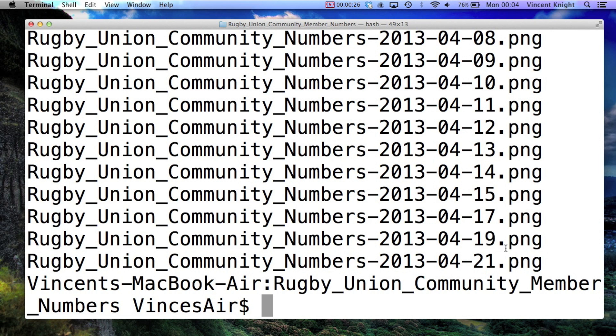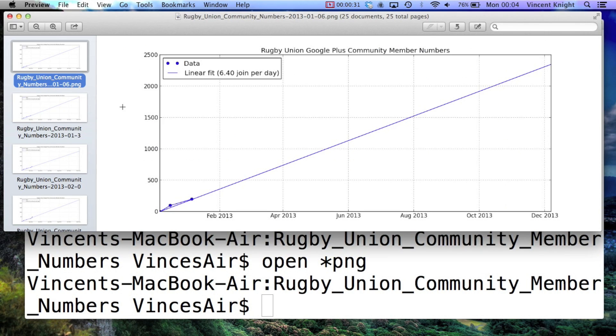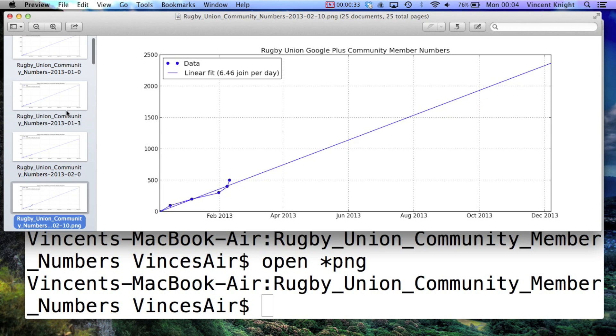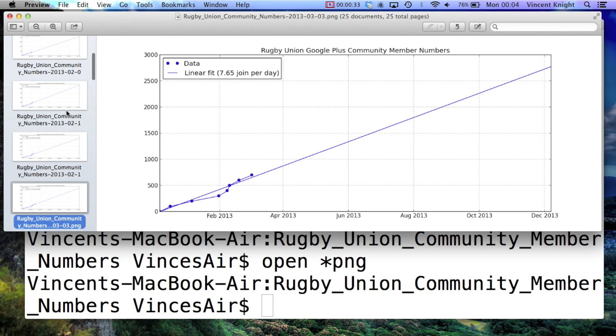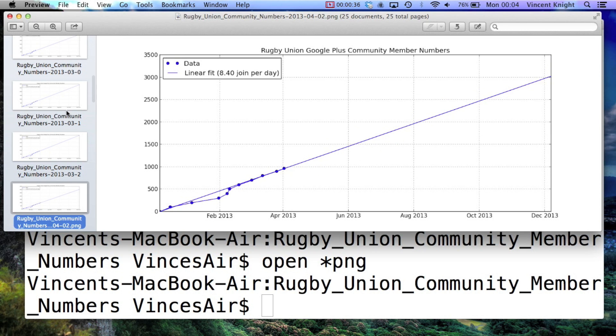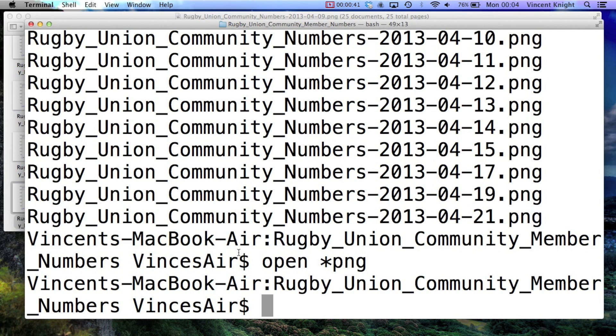I won't go into the details, but here you see I've got a series of PNG files, and if I take a look at them, you can see that they are simply a series of lines fitted to a growing number of data points. I thought that could be something quite nice to animate, how do I do that?